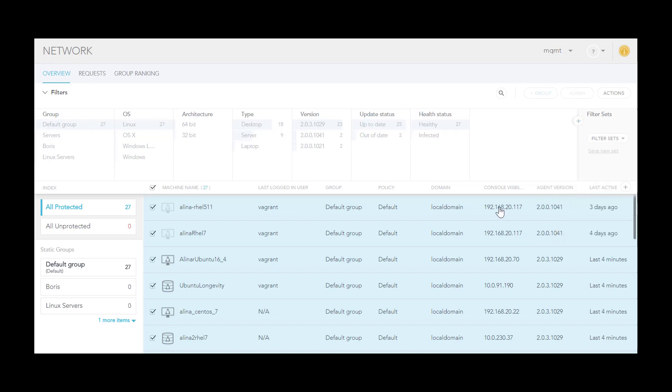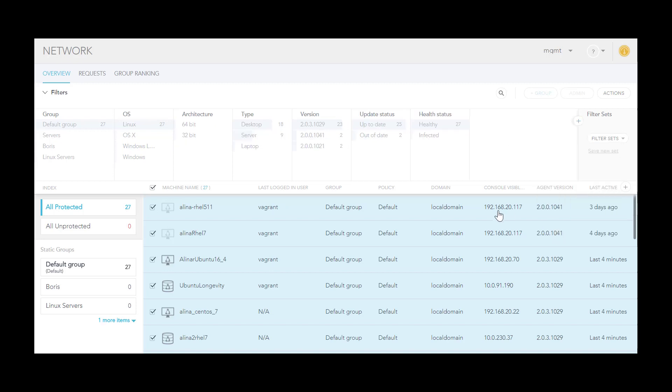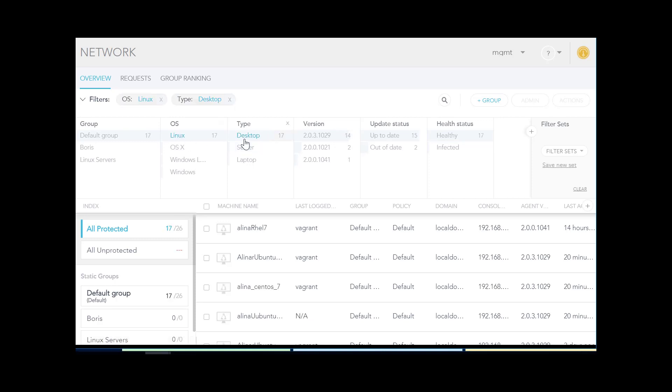In the filter categories, click the properties that you want to filter for. We are going to filter for Linux desktop computers. I can see the properties that I am filtering for up here, and I see the results of the filtering in the devices area. I can refine my filter to only see computers that are out of date.